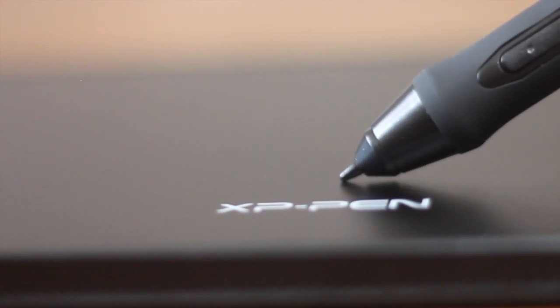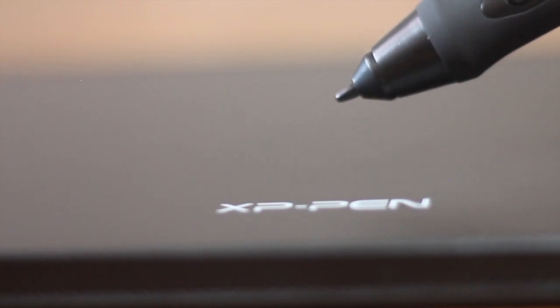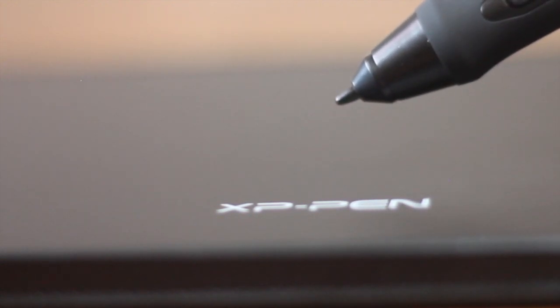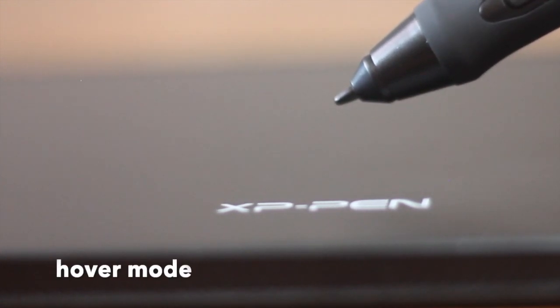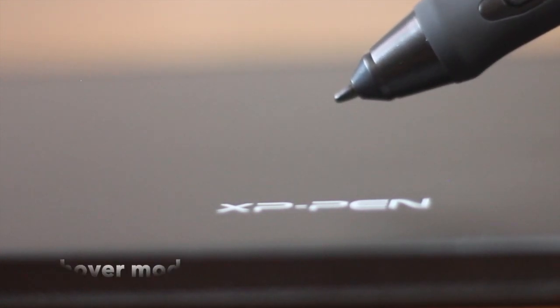When the pen is lifted a little higher, the tablet can still detect the tip of the pen and shows this as a cursor on the screen. Let's call this the Hover Mode.